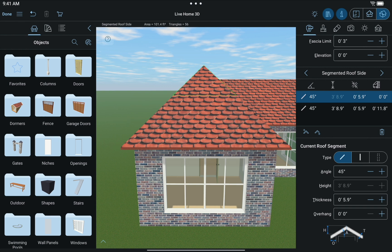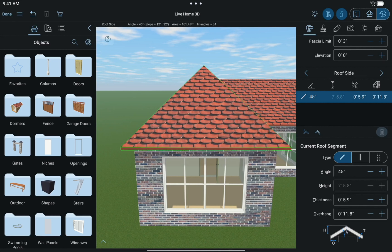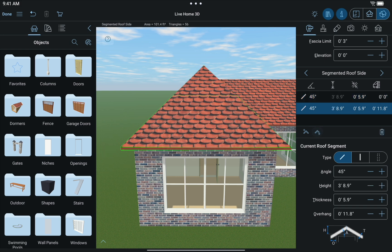You can delete a roof segment by selecting it and tapping the trashcan button, but not if it is the only segment on that side. Now let's start working with this segment. The table here shows every segment on a particular side of the roof. We're going to edit the upper segment, so we'll select it in the list. Note that you can also select it in the 3D view.